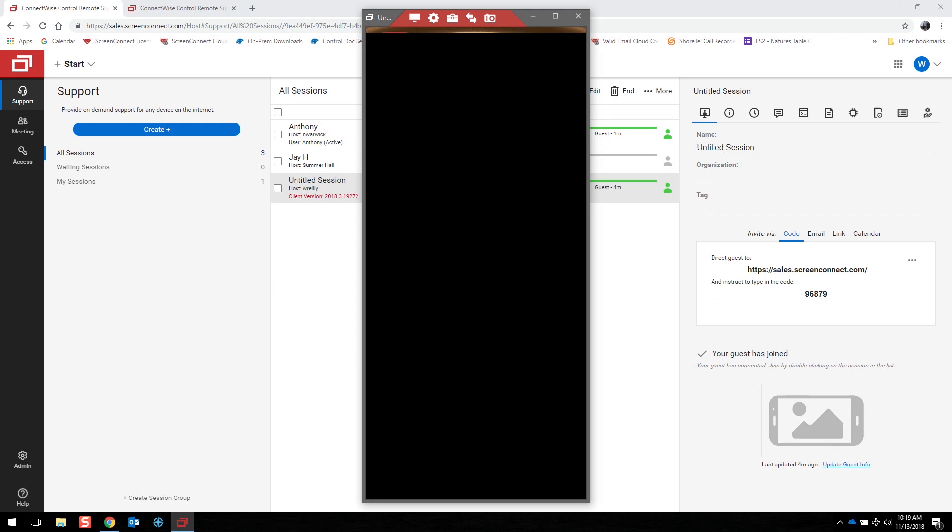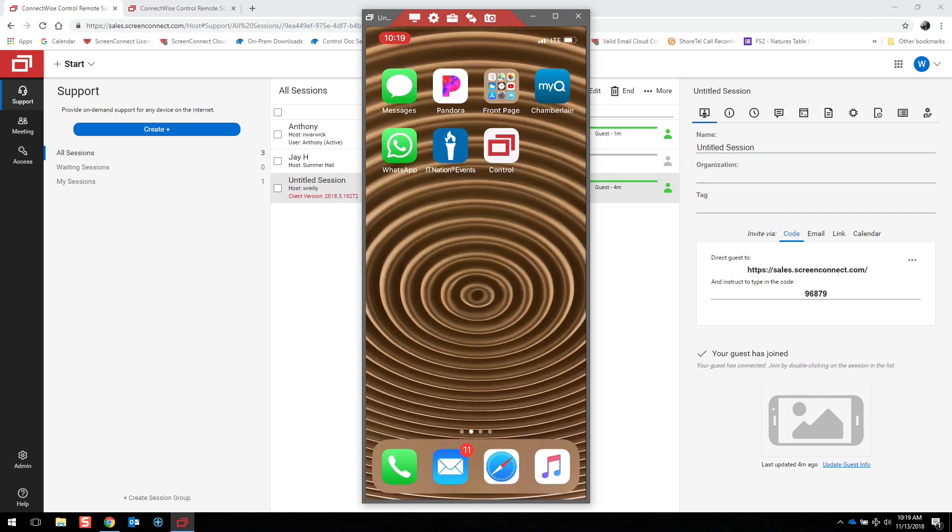For Android, we have full control of Samsung devices and screen share for all others. We also have screen share capability for Chrome OS devices.